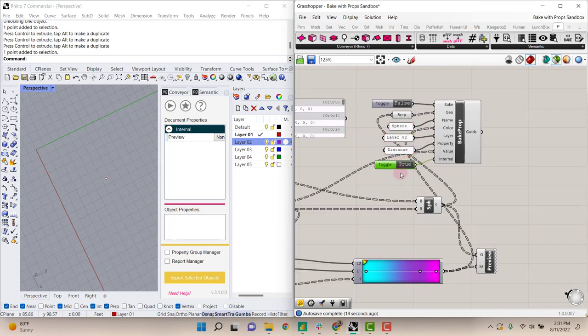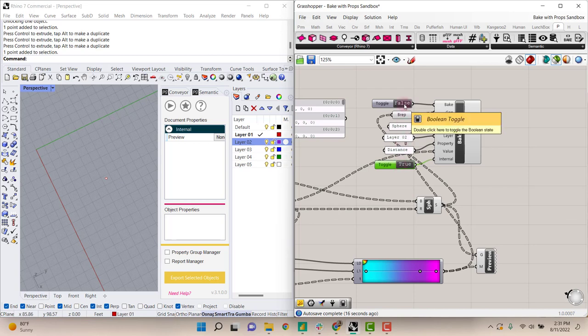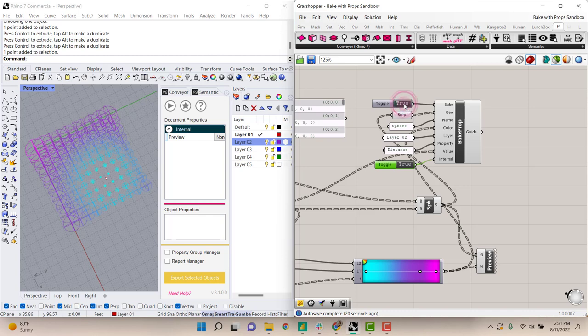With all of this being set, it's ready to bake so we can go ahead and change the boolean toggle to true.